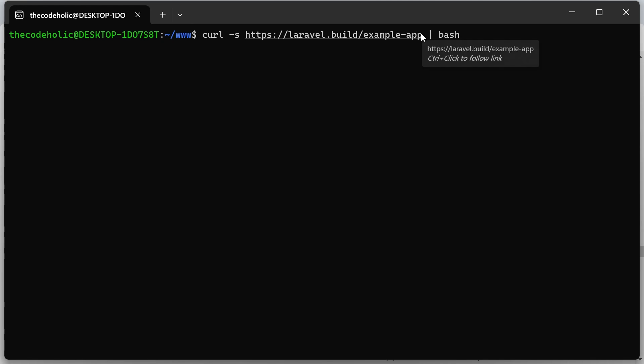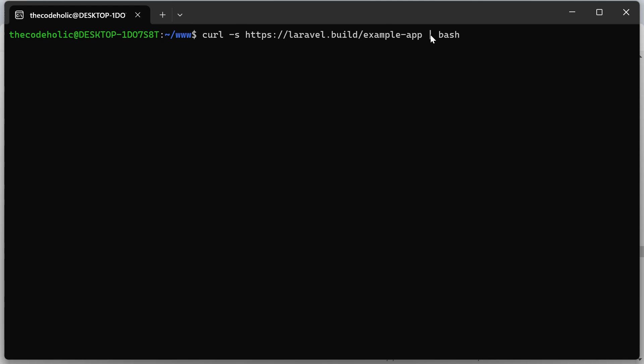So this contains, now this is actually bash script, which will be executed once this is downloaded. And whenever this is executed, it's going to download the Laravel project, and it's going to run the composer install and do all these things.